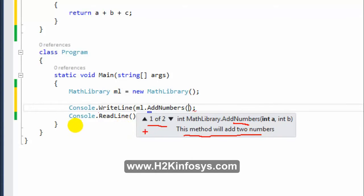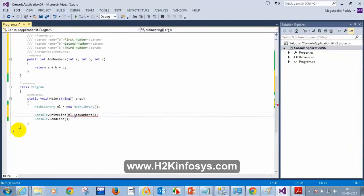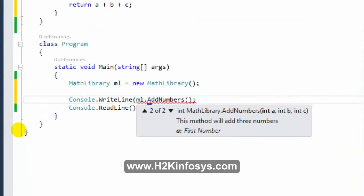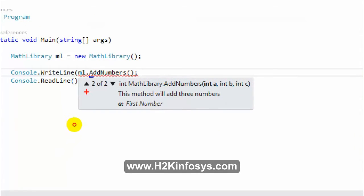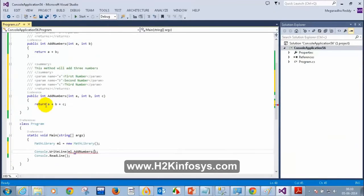AddNumbers has two overloads. It is displaying '1 of 2'. When you press the down arrow, you see '2 of 2' — the second method with parameters a, b, c. It shows 'a: first number', 'b: second number' because we added descriptions.